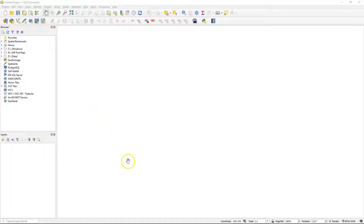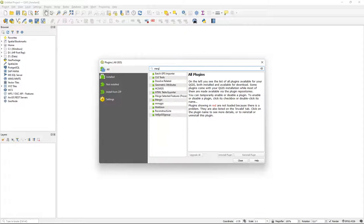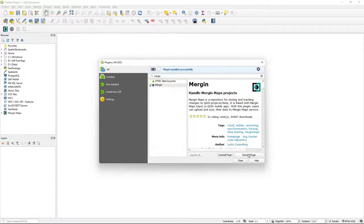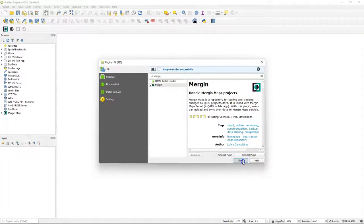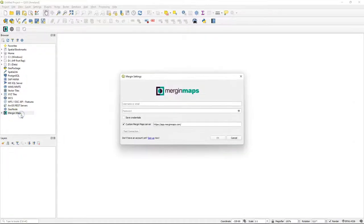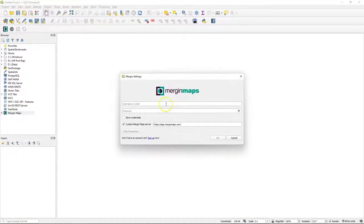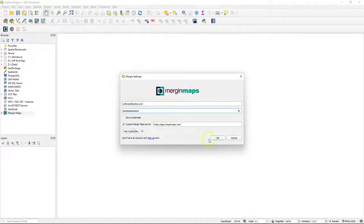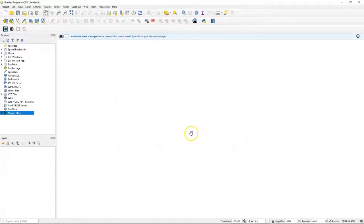Let's first install the Merging plugin from the plugins manager. After installing the plugin, you can find it in the browser panel. Click right and choose configure. There, enter the credentials of your account. Click test connection to see if your credentials are okay. You can also save the credentials to your QGIS password manager.